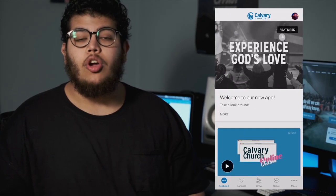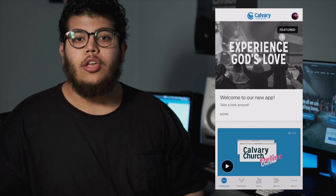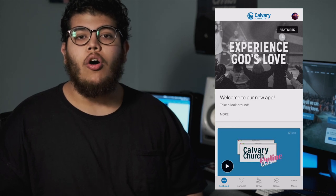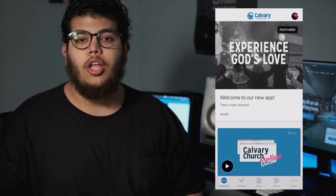First off, you'll want to either update or download our Calvary Dover app on your iOS or Android smartphone or tablet. Once you've downloaded or updated our app, when you open it up, you'll see a whole fresh new look.